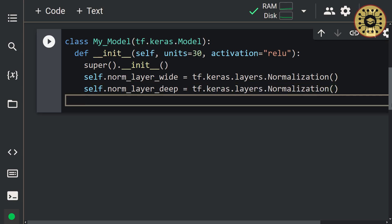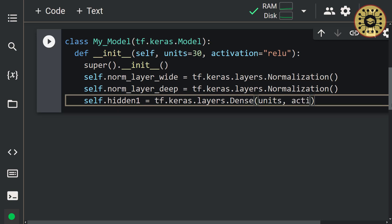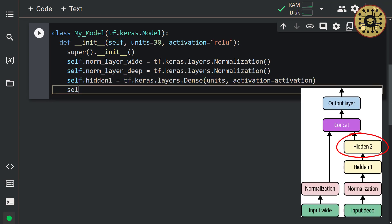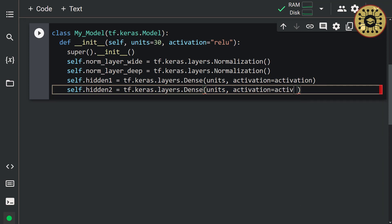It's time to create two hidden layers. Let's define these layers. Let's write: self.hidden1 = tf.keras.layers.Dense(units, activation=activation). After that: self.hidden2 = tf.keras.layers.Dense(units, activation=activation). Cool, we created two hidden layers.